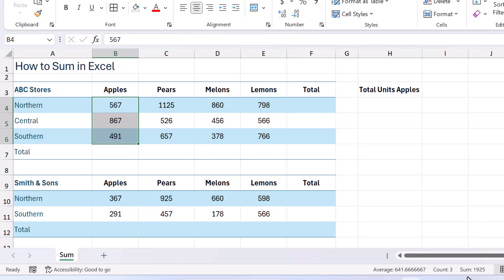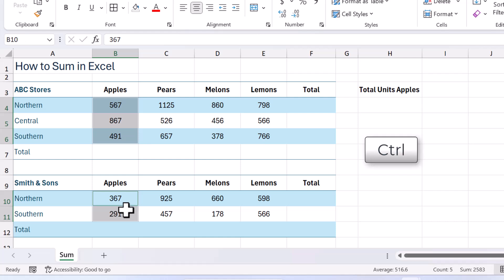I can even hold down my control key now and select other cells to add that to my total. And there we go, down there. So that's so simple.